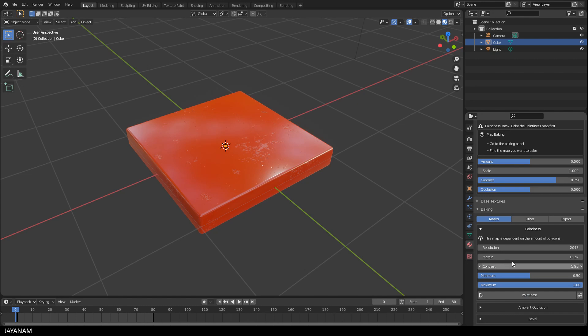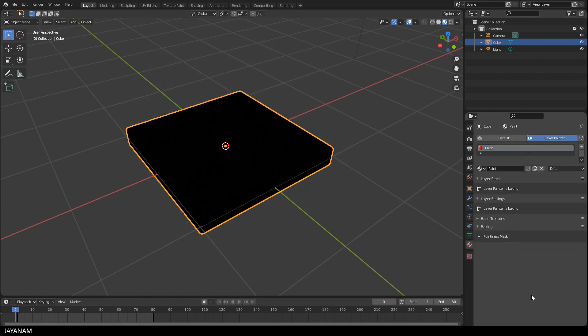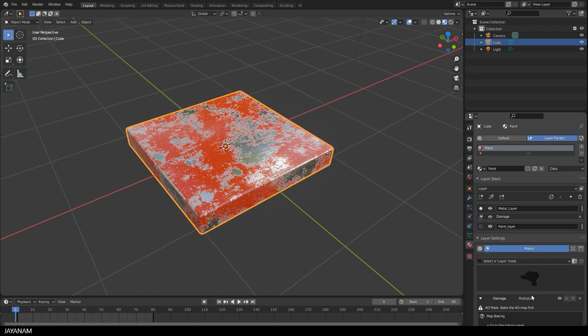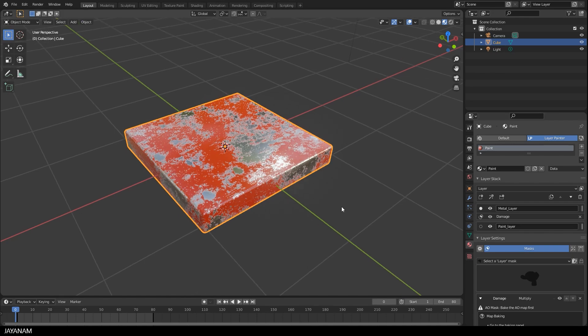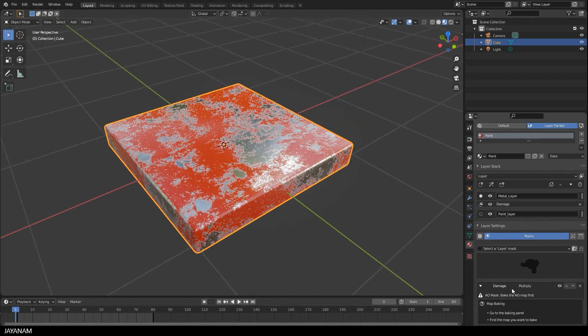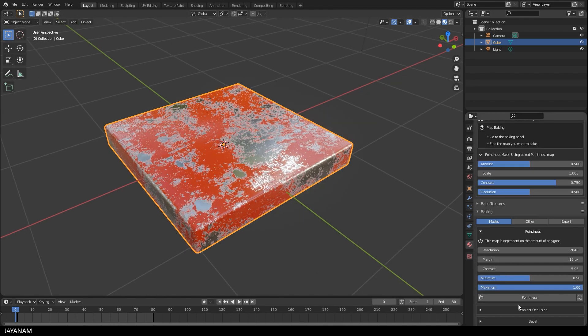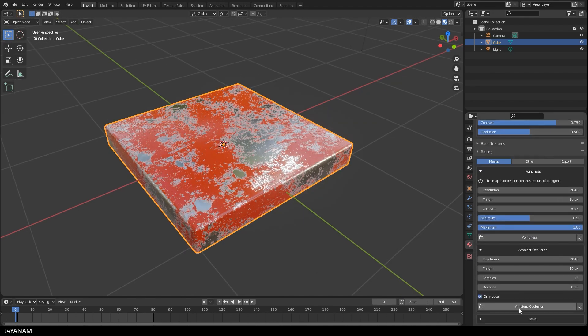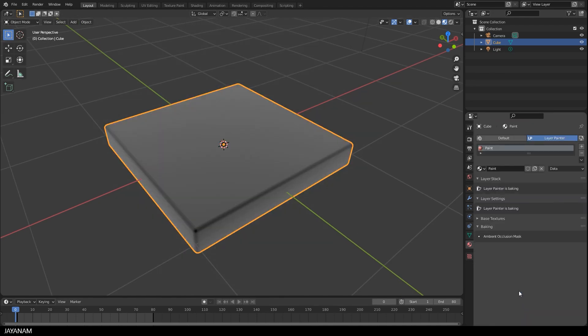Now go ahead and bake each of these maps. And already after baking the pointiness, you see that the behavior of the masks has changed. I bake the others now as well. I speed this up a bit. And then we continue to configure the mask.